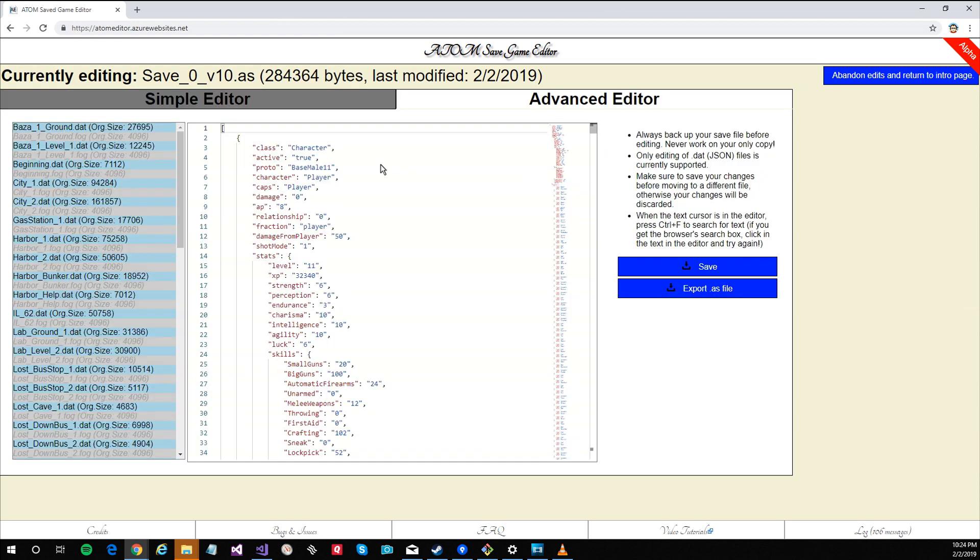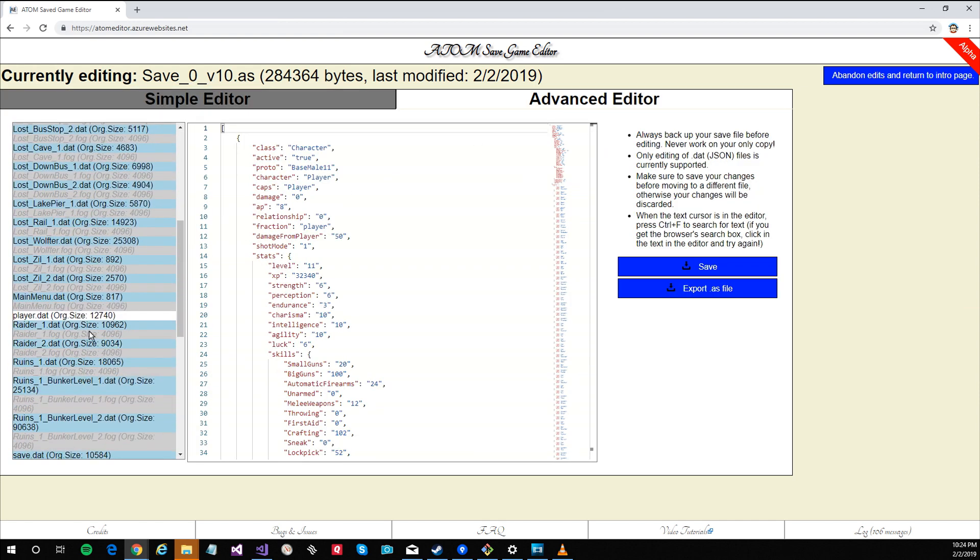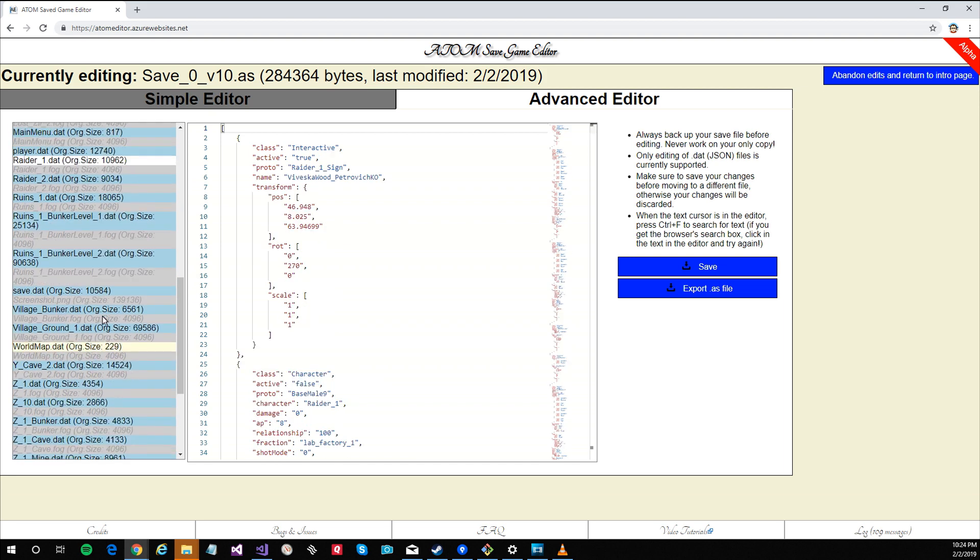The editor defaults to the player.dat.json file, but you can edit any dat file you wish by picking it from the list on the left.